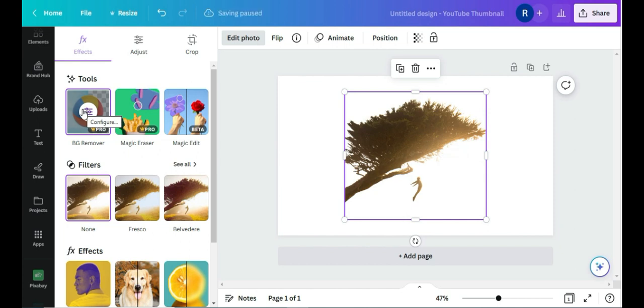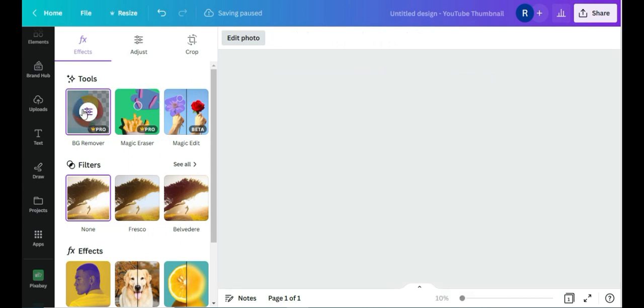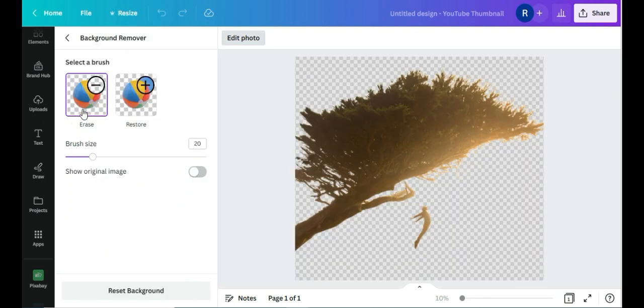But it still has something that I want removed there. So what do I do next? I double-click on background remover and it shows me an option to erase what I don't want.